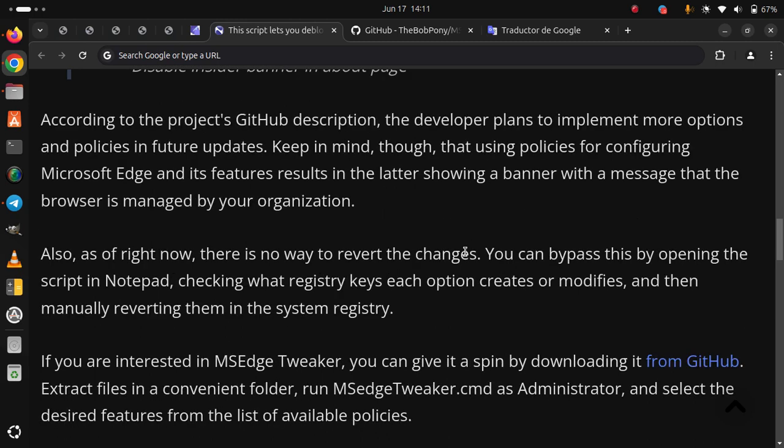If you are interested in MSEdge Tweaker, you can give it a spin by downloading it from GitHub, extract files in a convenient folder, run MSEdgeTweaker.cmd as administrator, and select the desired features from the list of available policies.